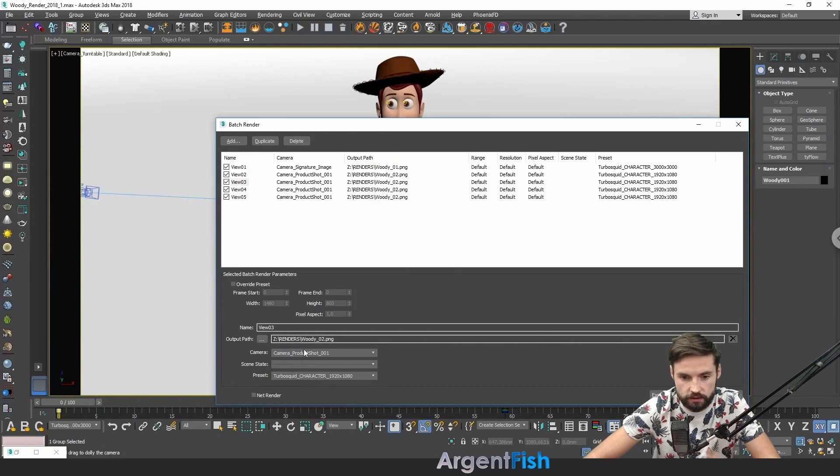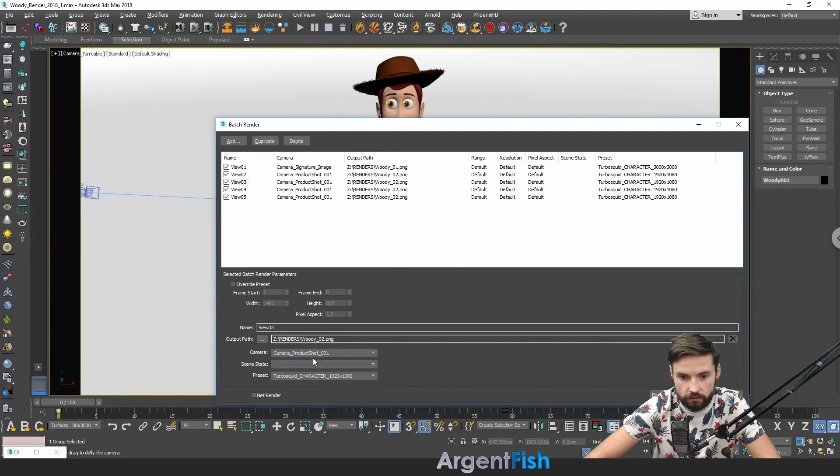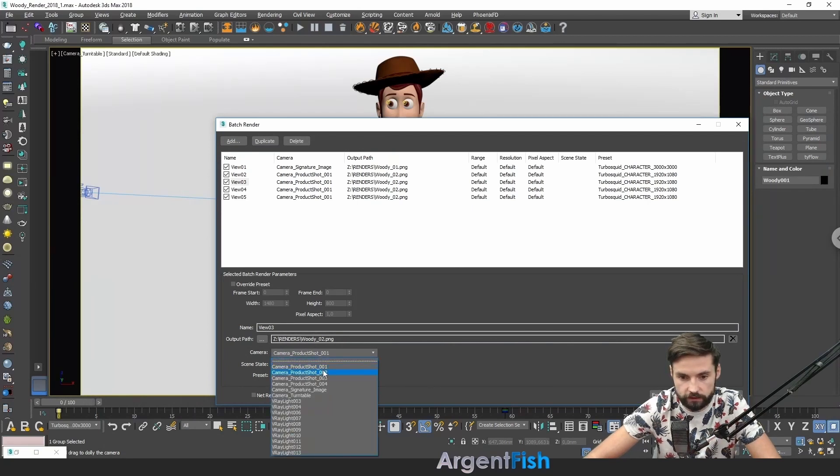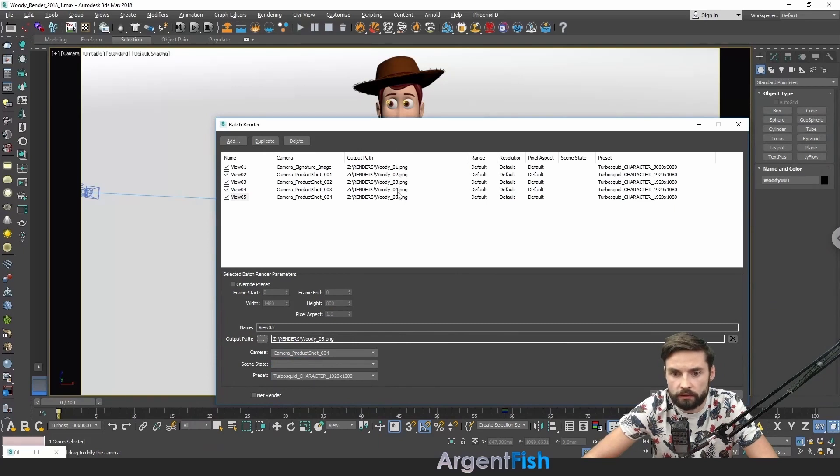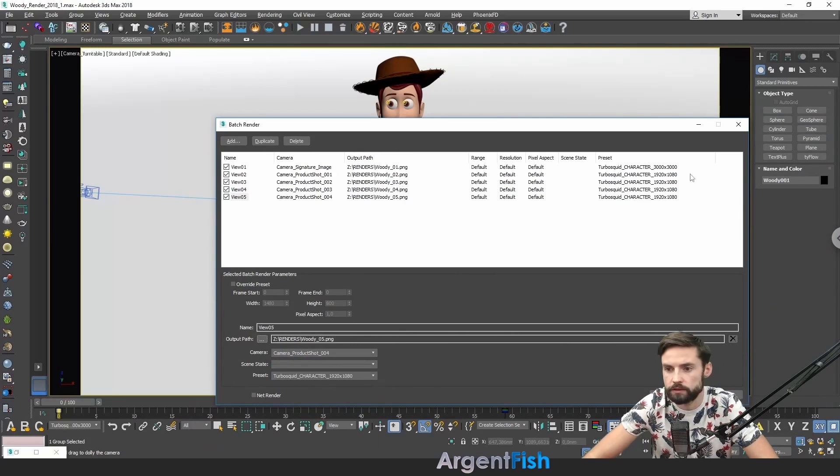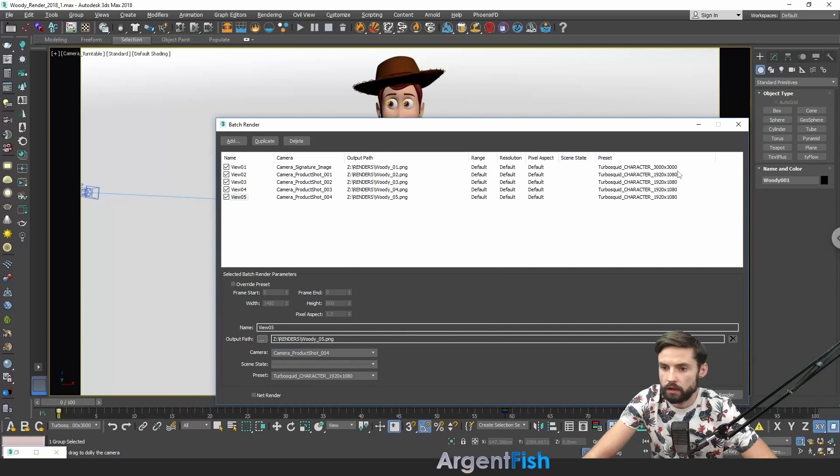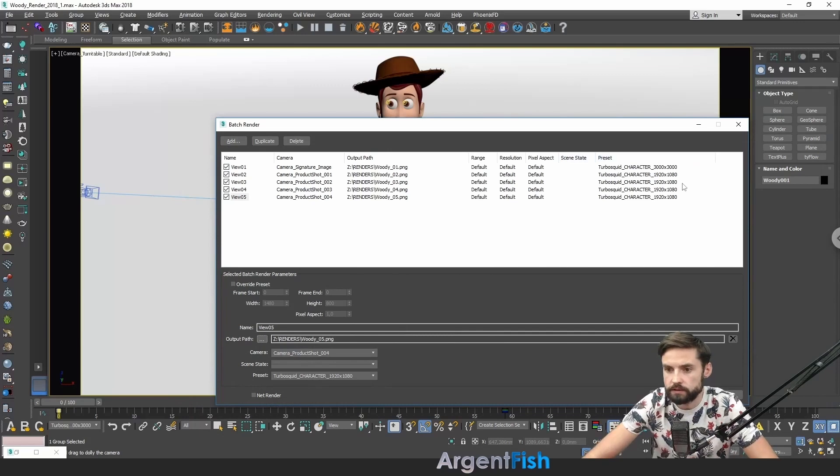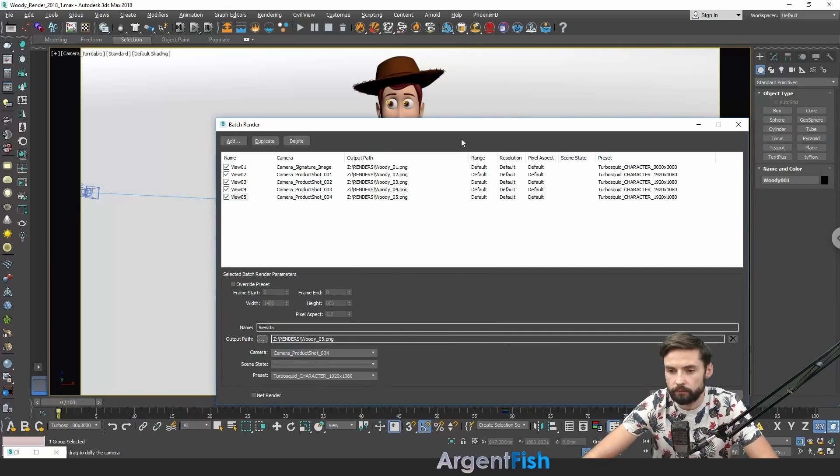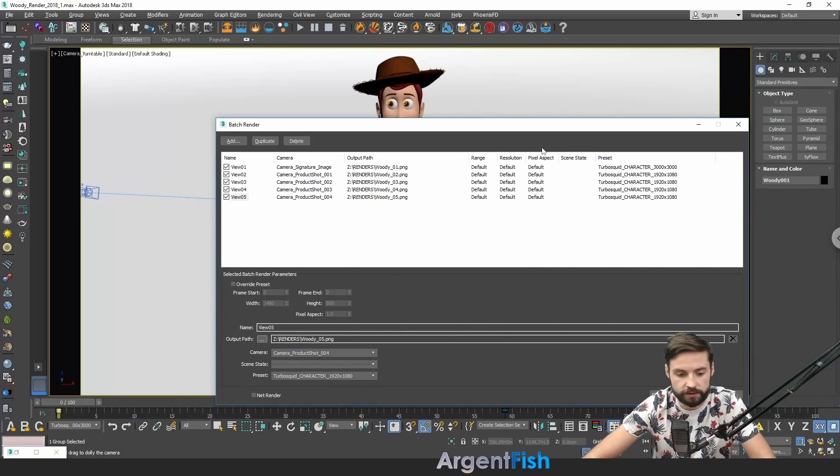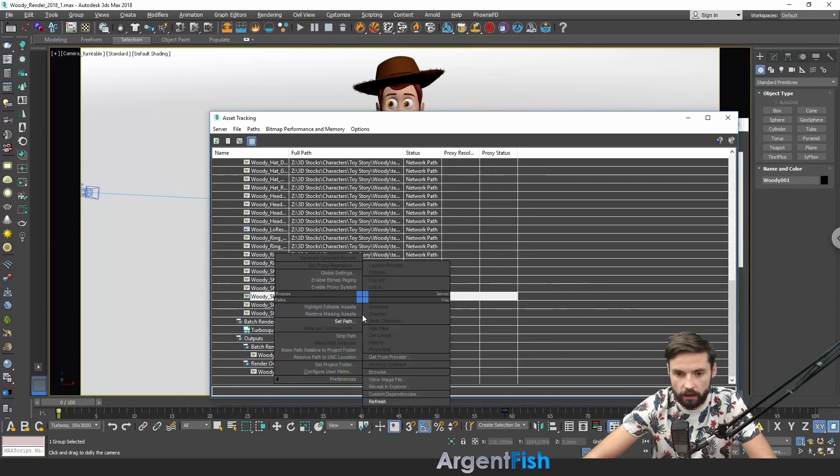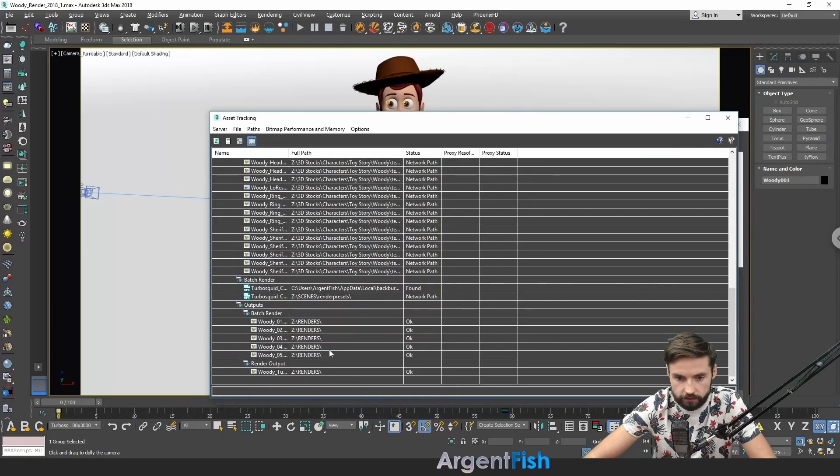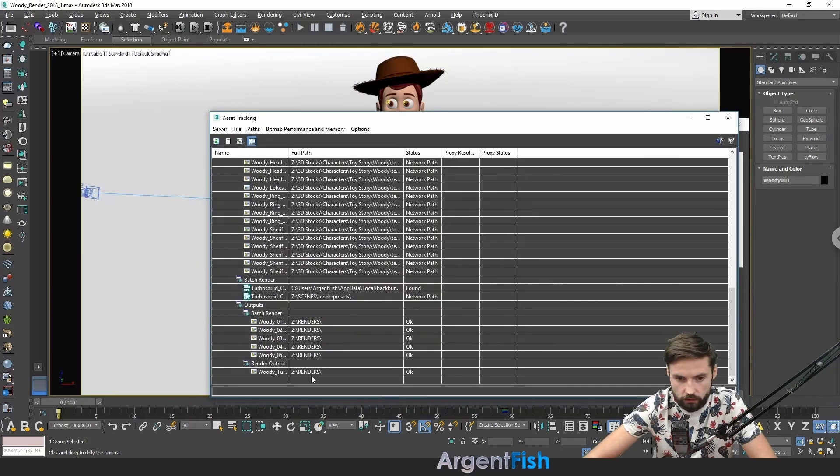And change the camera for first one. Let's change the preset for character. Let's duplicate it 4 times. And just change the name. And change the cameras. So it's must be second. Let's check it out. 1, 2, 3, 4, 5. 1, 2, 3, 4. Image. 3000. 3000. And another preset.